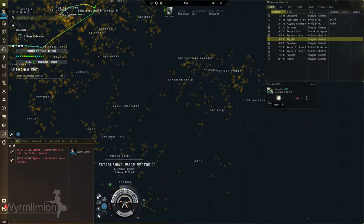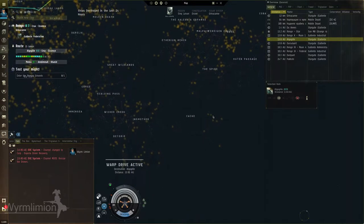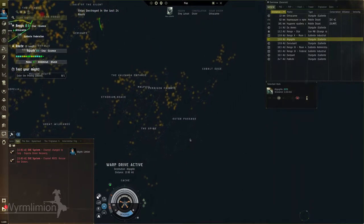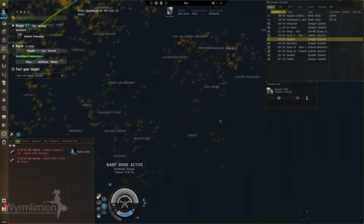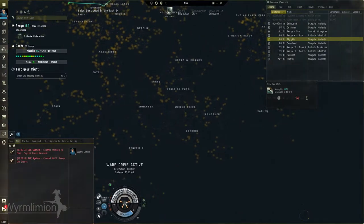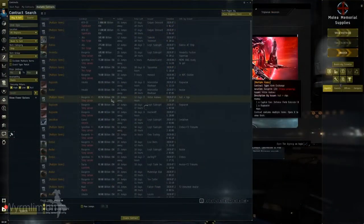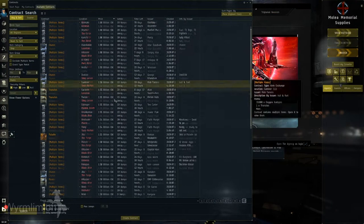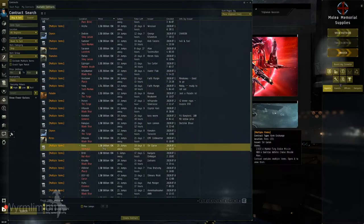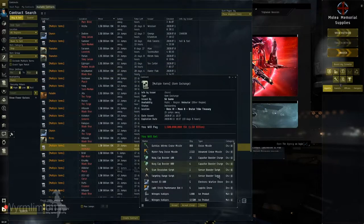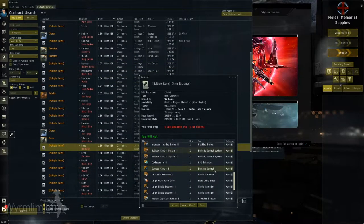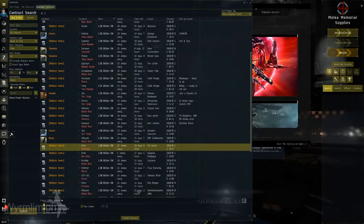Ship fitters are very popular and vitally important in large corporations and alliances. Take a large Nullsec alliance as an example. They run ship doctrines that are very specific in terms of the ships and fits. Anyone flying in one of these doctrine fleets needs the exact ship and fit called for.